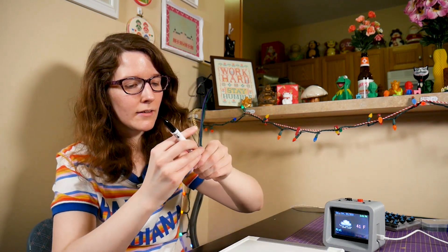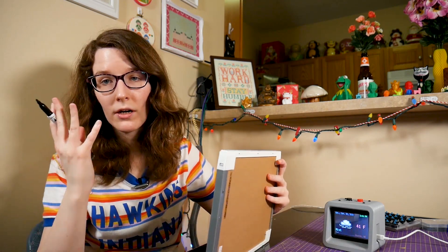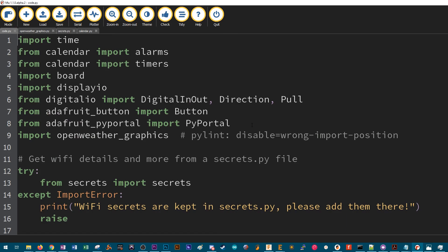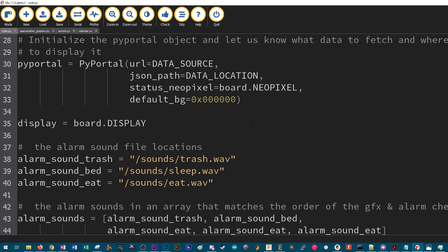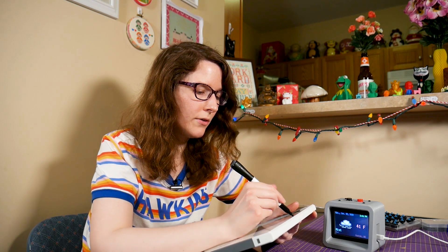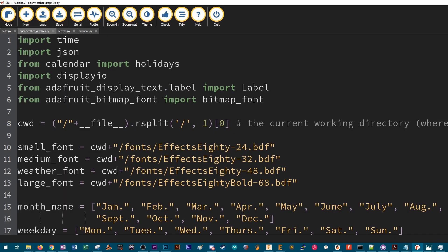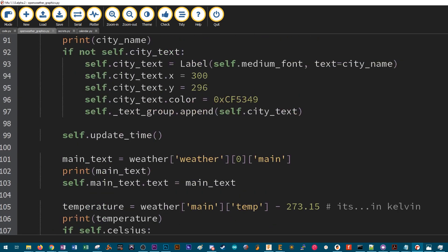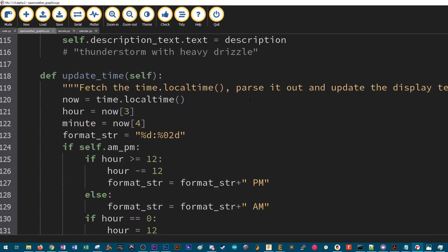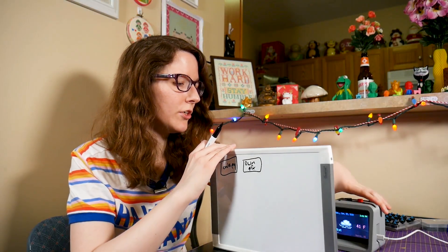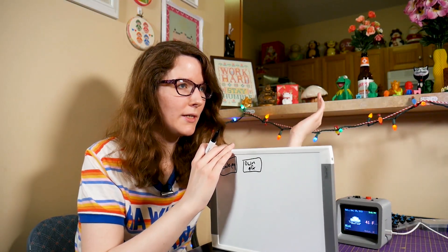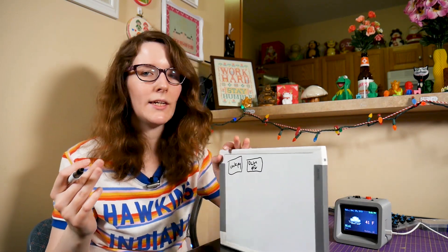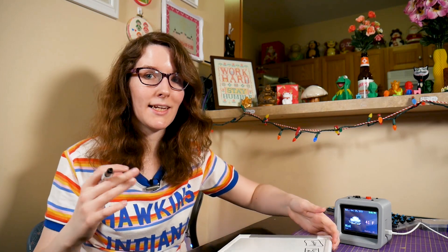There are actually four code files. There's code.py, which is the file that the main program's running from. There's also an open weather map graphics file, which is basically unchanged from the original project, because it was just really well done. And why reinvent the wheel? I just kind of added some things to it and changed up the aesthetic a bit.